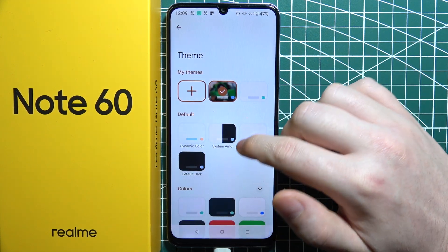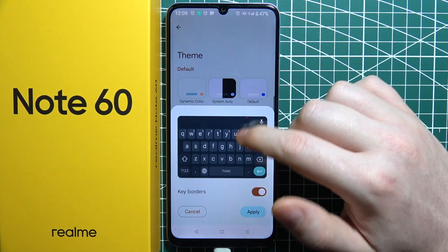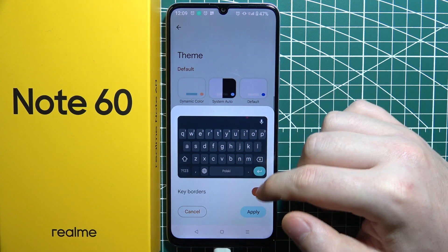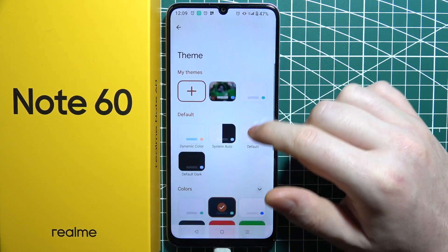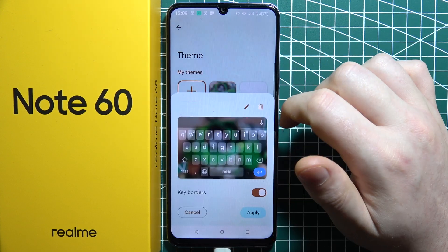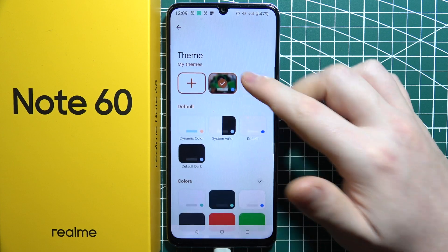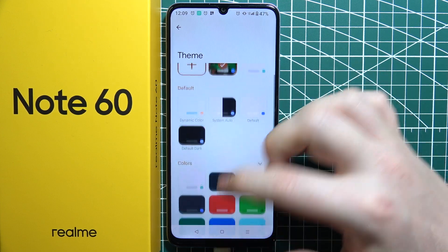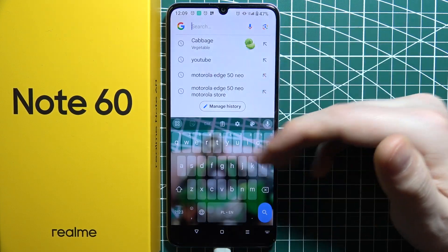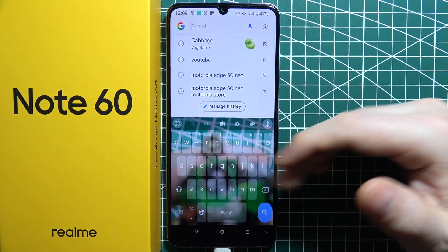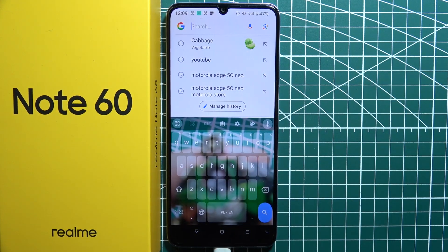And now let's also change the colors — actually we can't. And now when we pop open our keyboard, as you can see, it's fully customized like that.